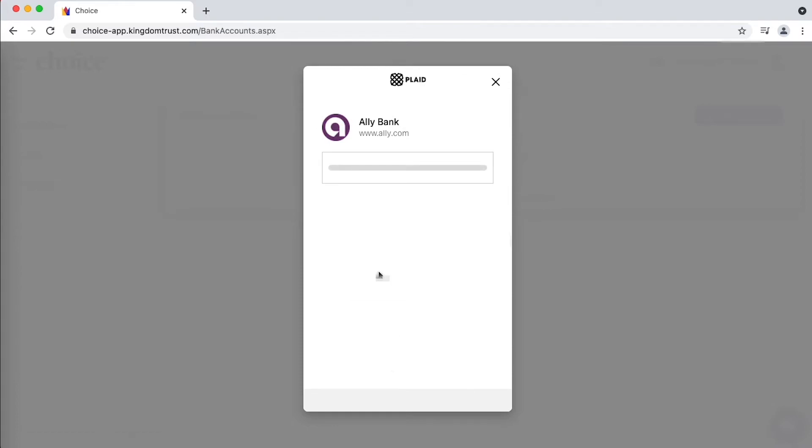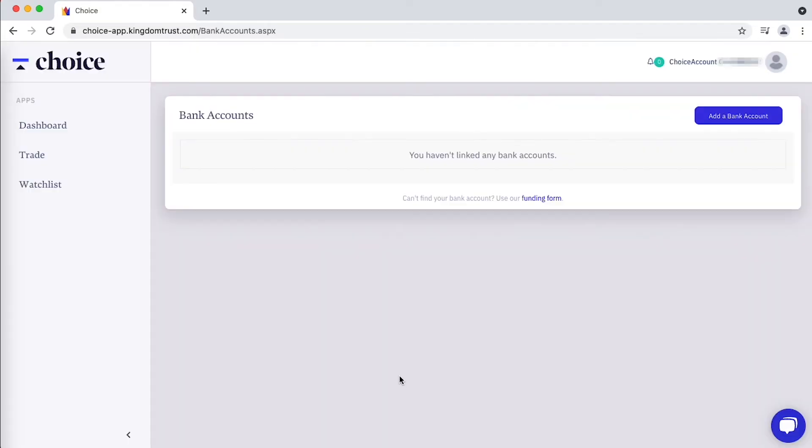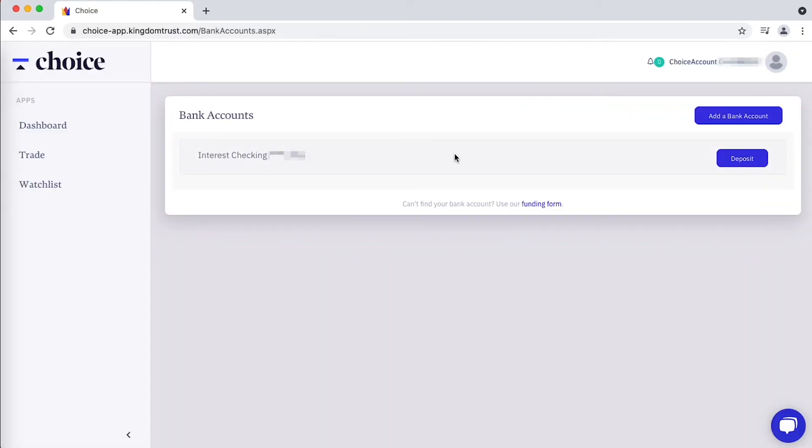Then you see a list of your checking account and your savings accounts, you choose which one you'd like, and you're on the deposit screen.